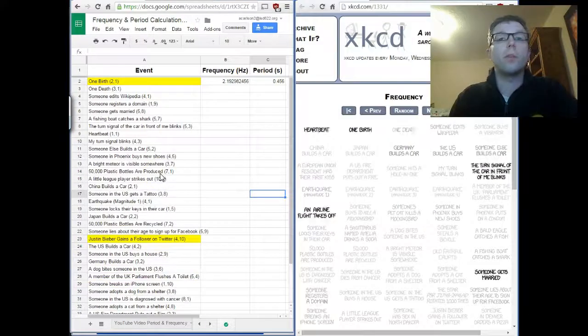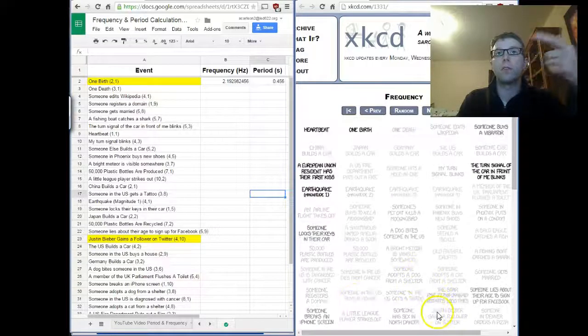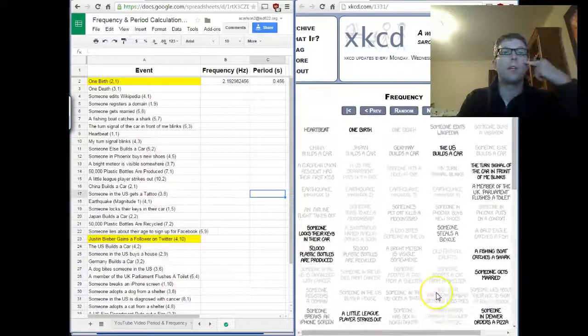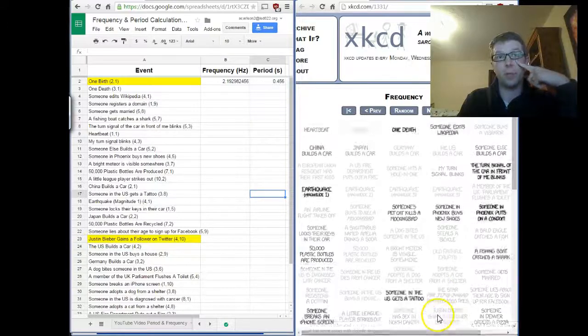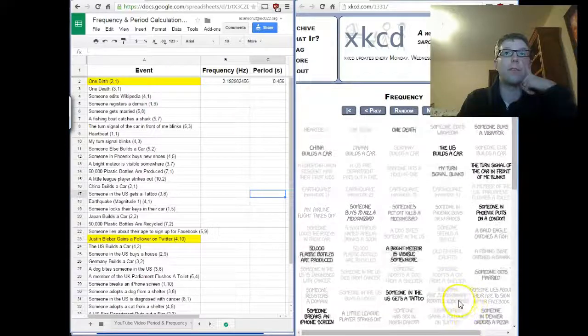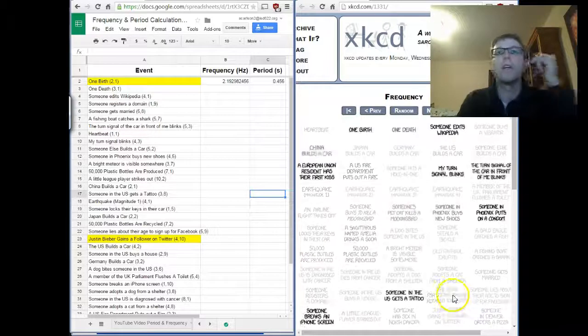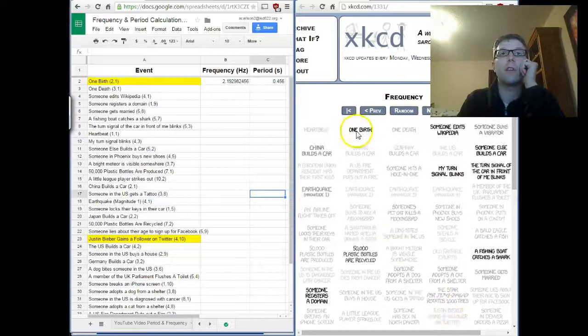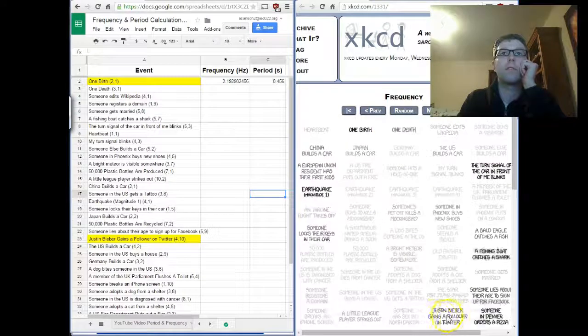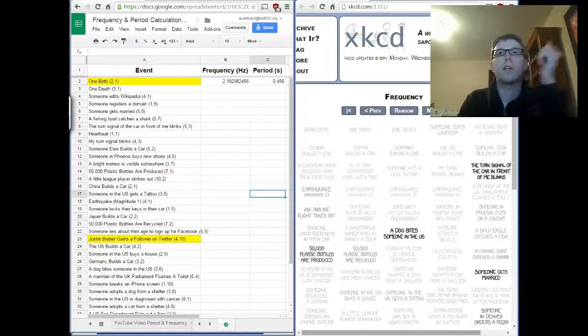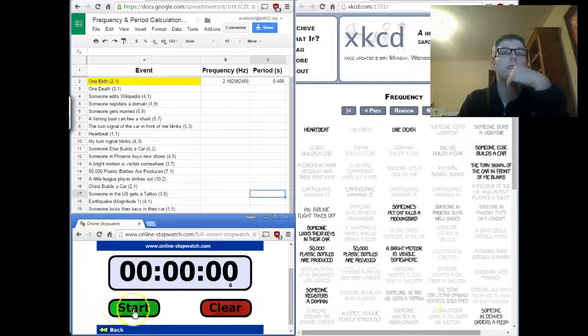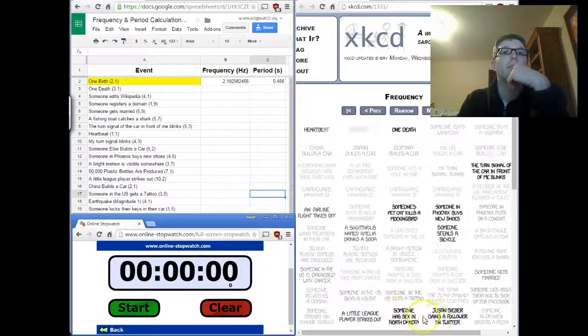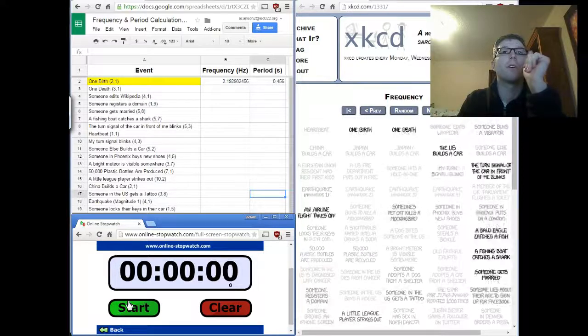Okay, so let's try one now that has a little bit longer of a period. There's a little bit longer of a time between them. So, unfortunately, I have to talk about him. I'm going to bring up Justin Bieber. We're going to count the period and frequency for how often Justin Bieber gains a follower on Twitter. And, as you can see, this one is not nearly as fast as the one birth. This one's a little bit slower. So, we're going to make this a little bit easier on ourselves. We're not going to sit there and count ten. I'm just going to count five. So, I'm going to pull up my online stopwatch again. And, I'm going to start this. The moment that I see that thing flash again, we're going to count five times.